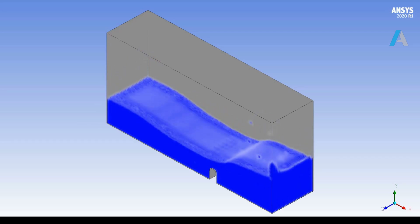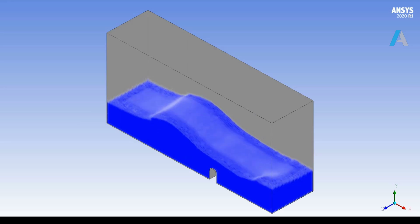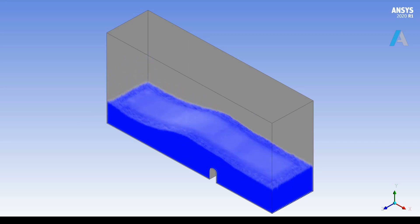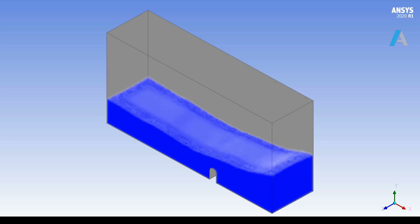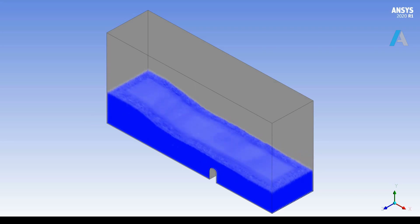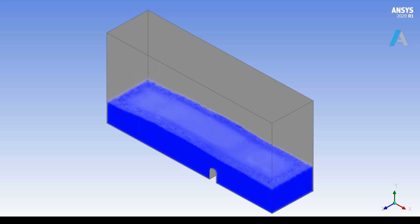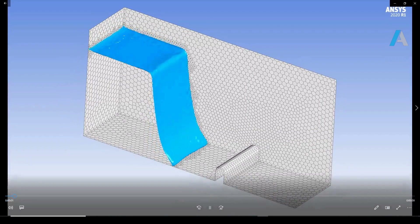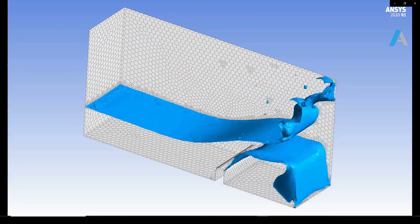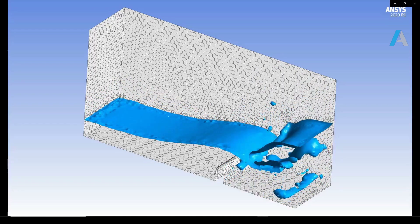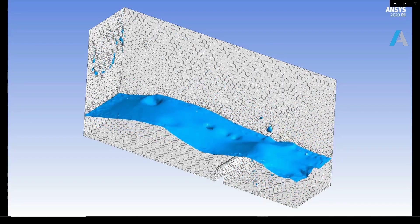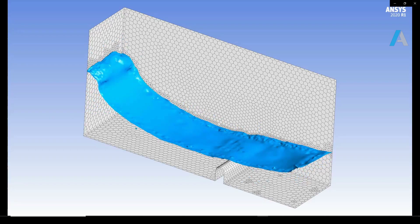With this advanced meshing technique it is possible to dynamically refine the mesh only close to the area of interest and keep the mesh coarse elsewhere, resulting in a significant reduction in computational time. This animation of the results shows the transient behavior of the air-water interface and clearly shows how the mesh is only refined near the interface using adaptive mesh.